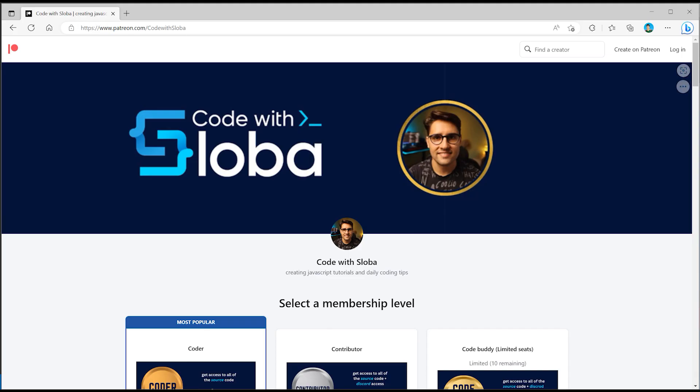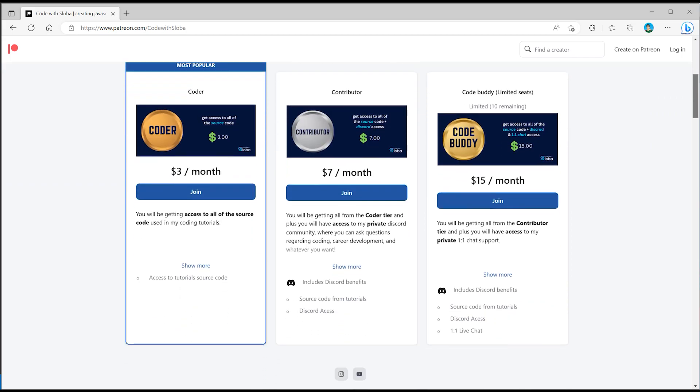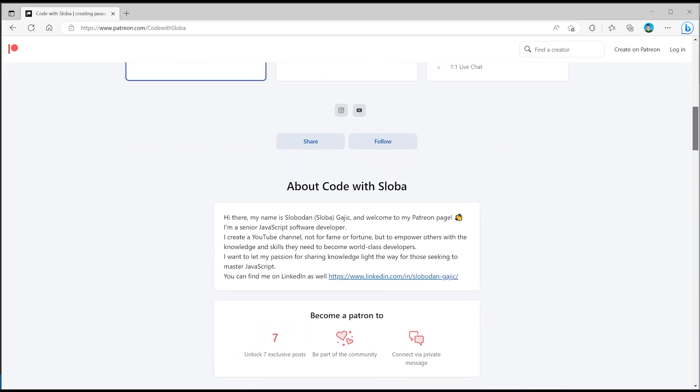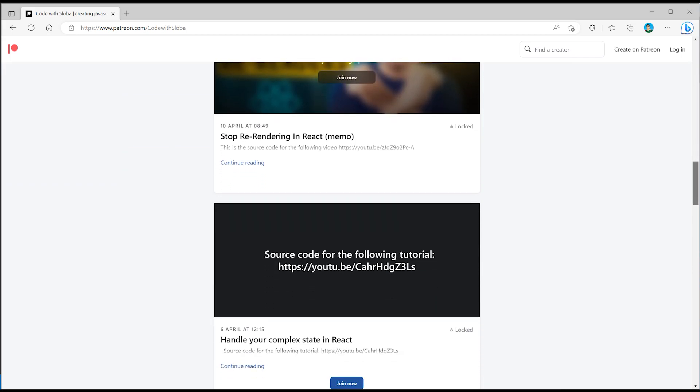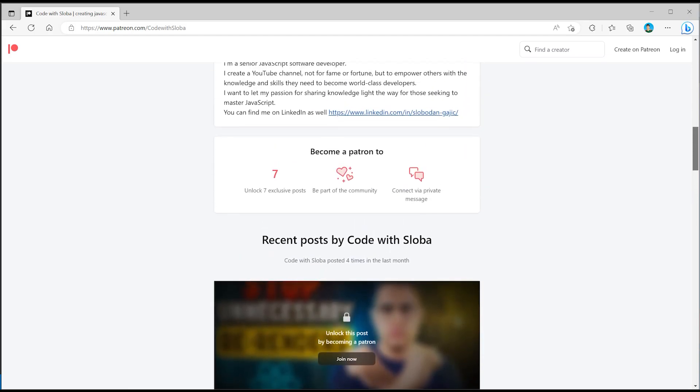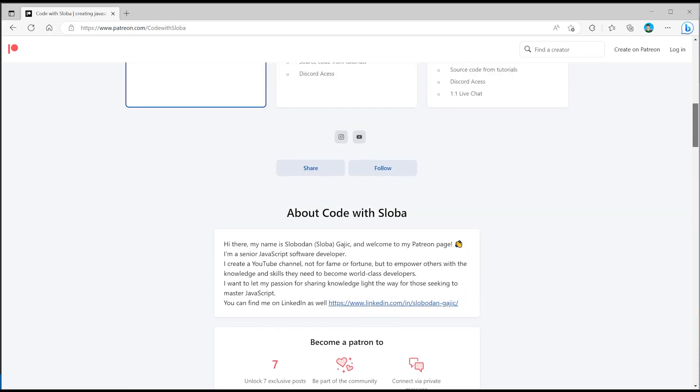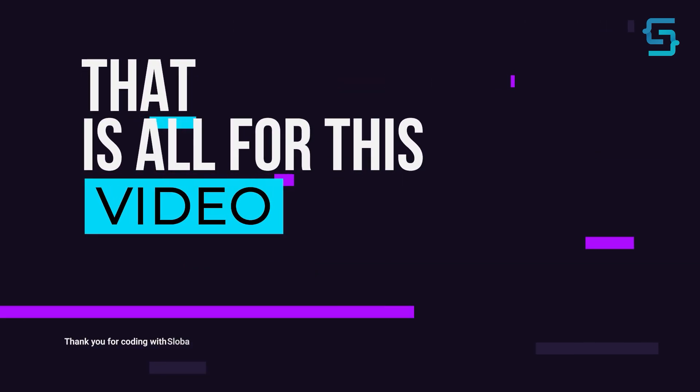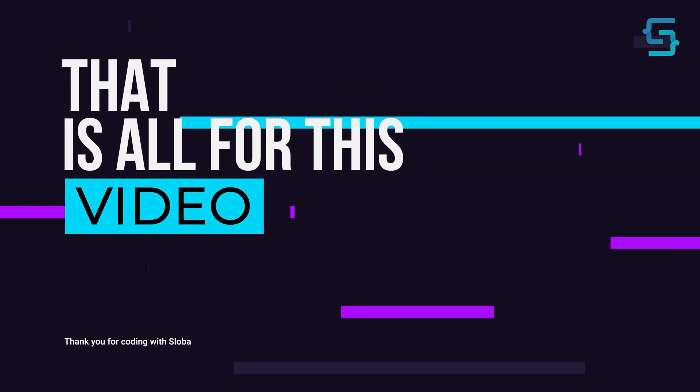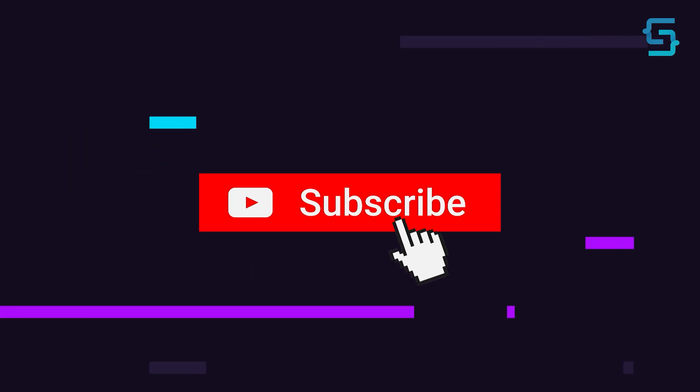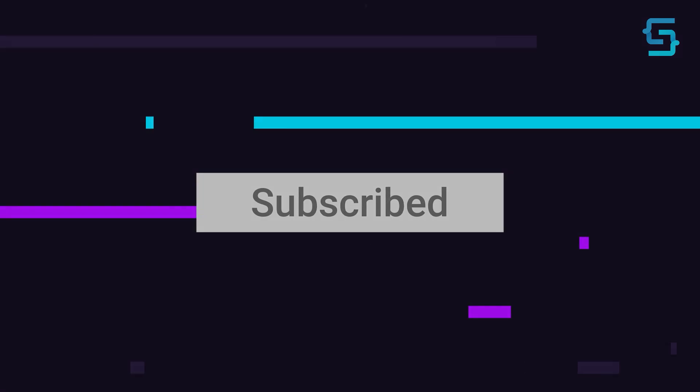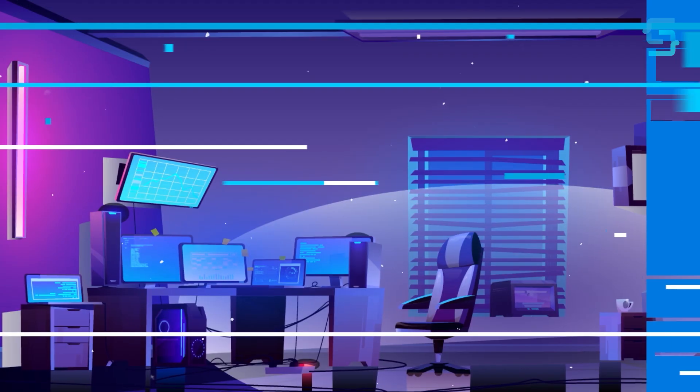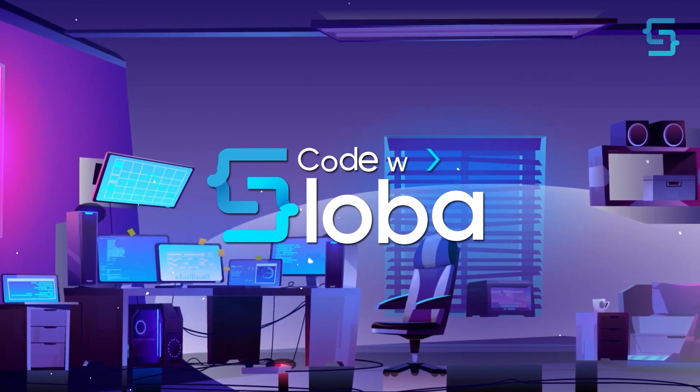That is all for this tutorial. See you in the next one. And if you want to support my channel and get the full source code of every single video that I'm doing, feel free to check out patreon.com/codewithsloba to get full access. Well that's all for this video and thanks for stopping by. Don't forget to subscribe.